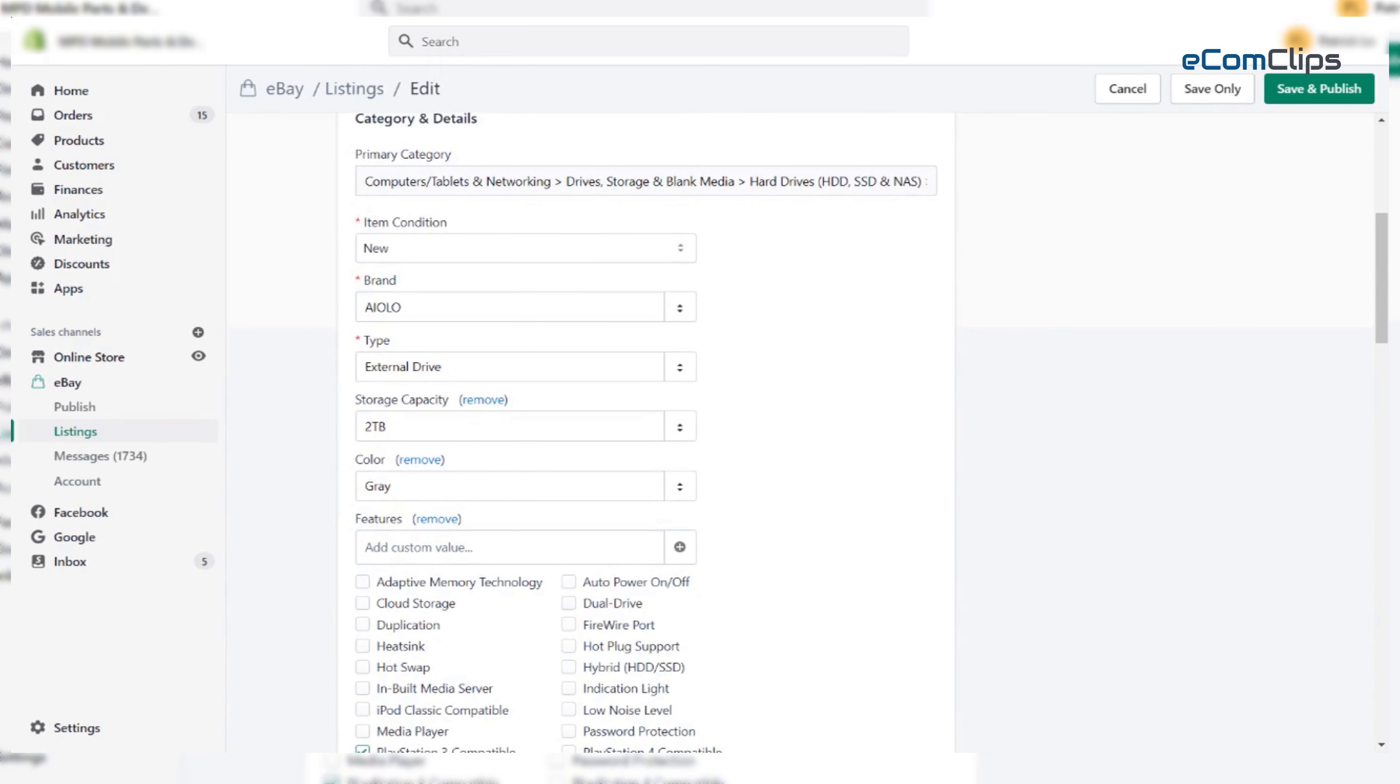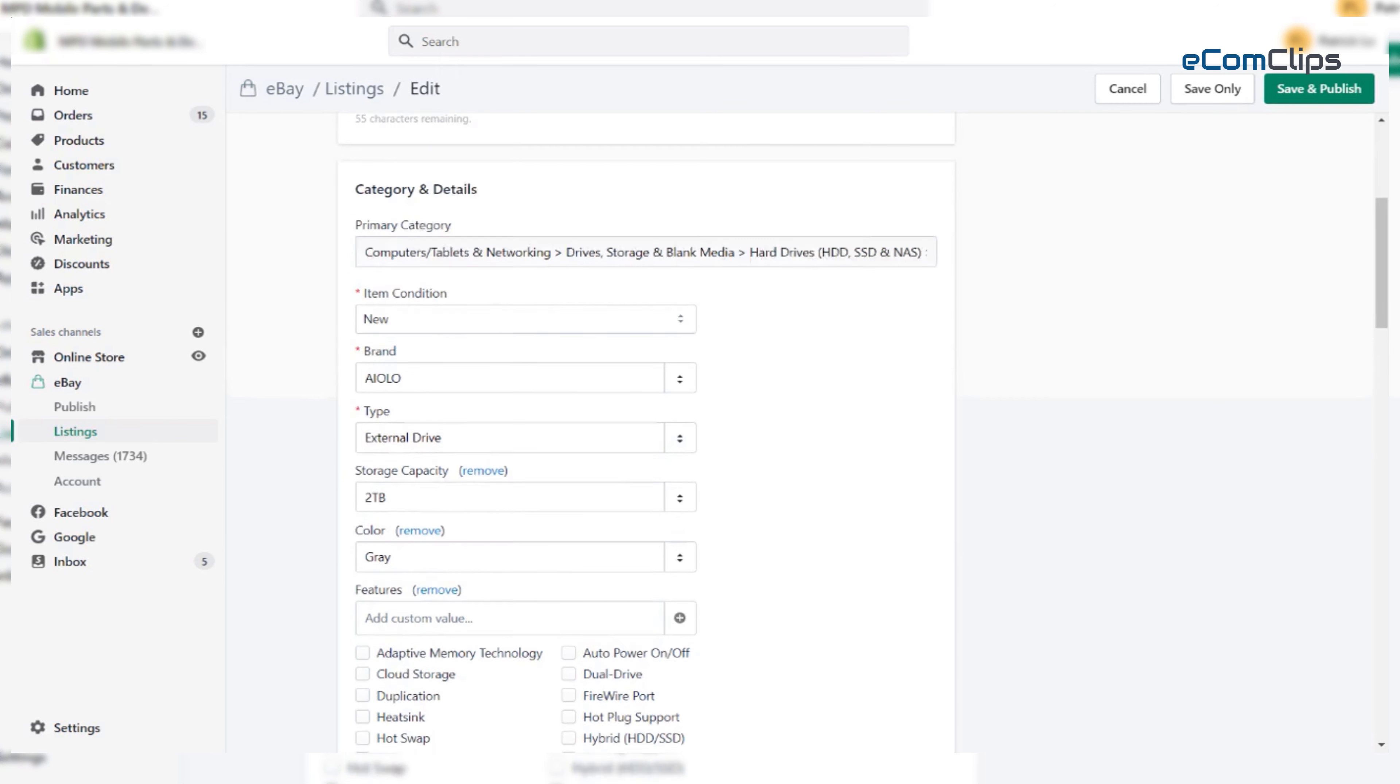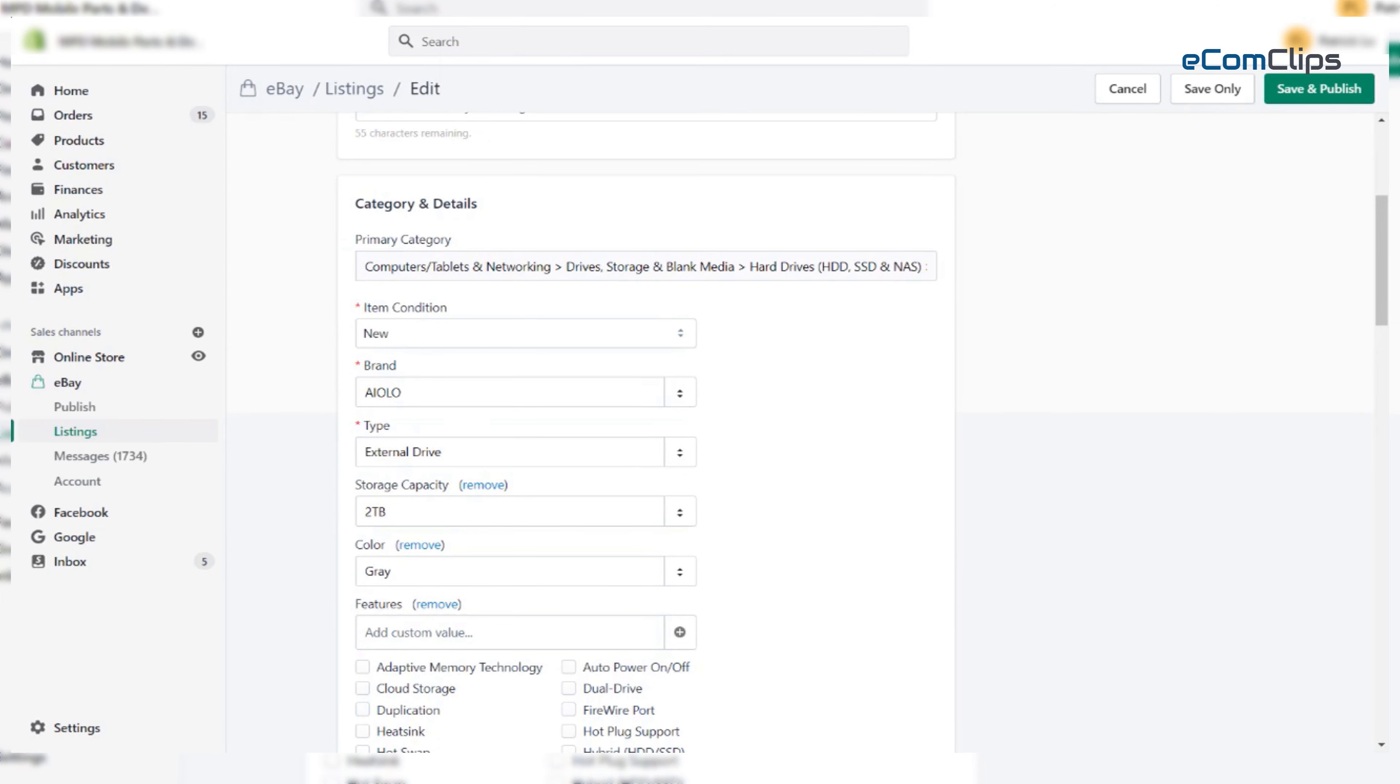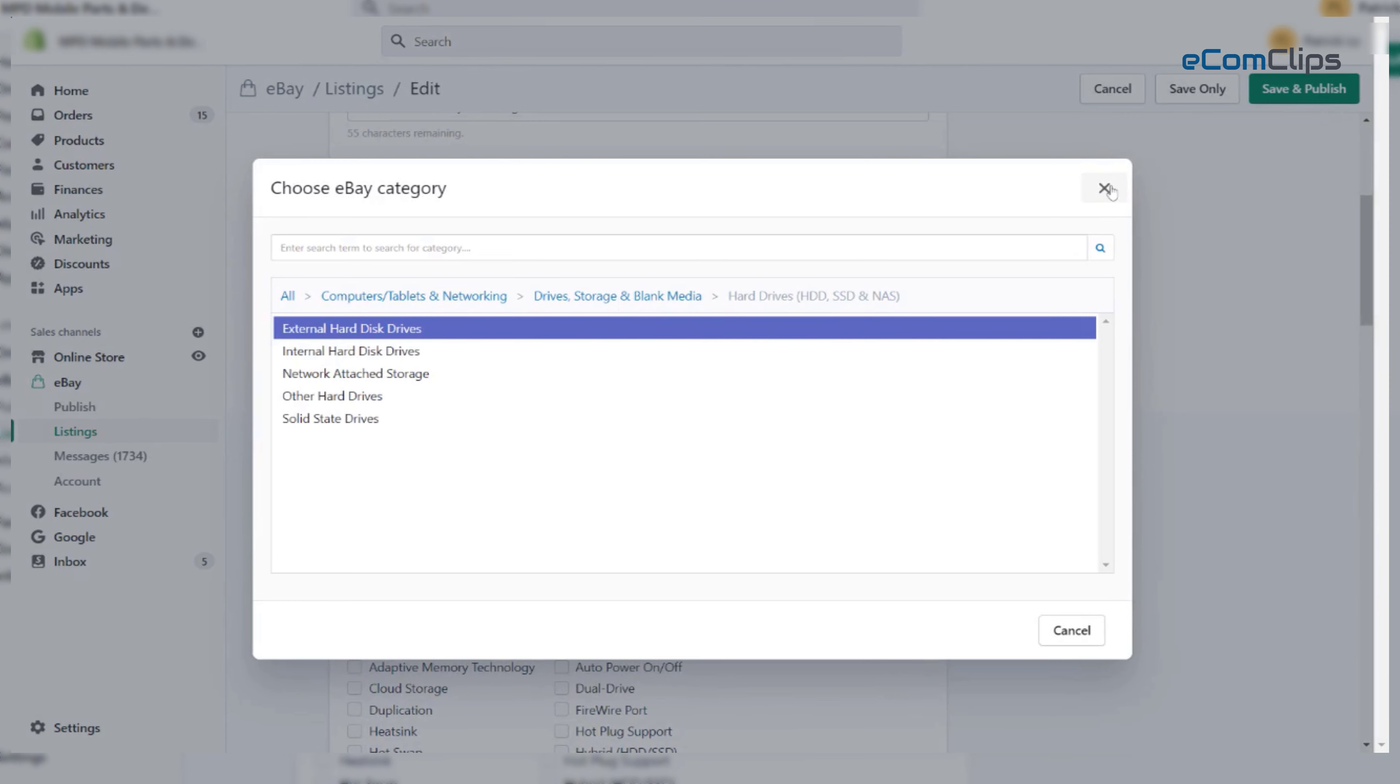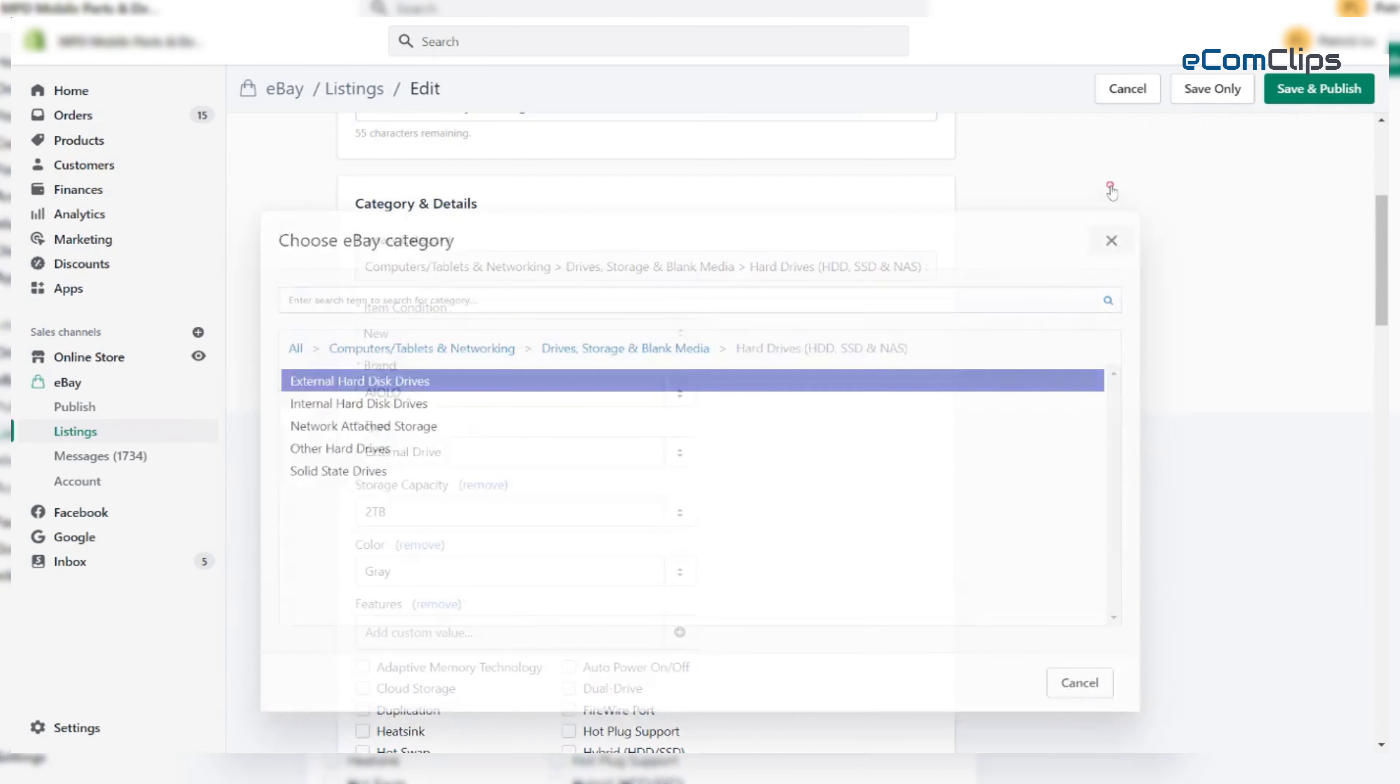So, we are scrolling down to the category sections. Inside the category bar, we have a suggested category. But if this does not define our product accurately, we have to find the category that fits here. So this is the category that defines our product perfectly.